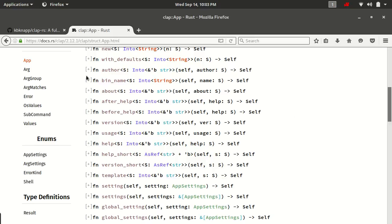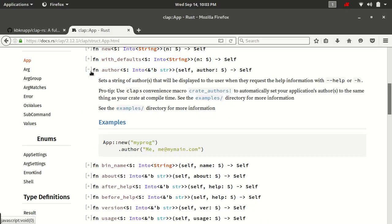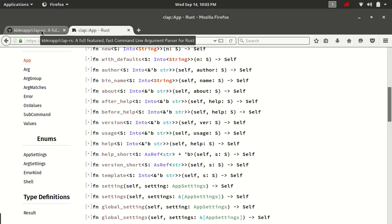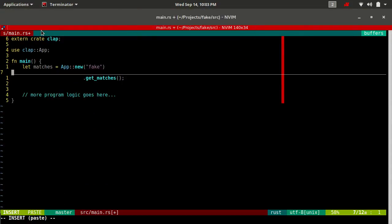So let's just go down the list and start talking about it. We've got our author here. This sets a string to be used as the author in your help message. Now it says author singular, but it's just a string — it could be literally whatever you wanted it to be.